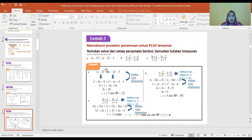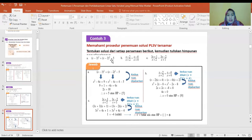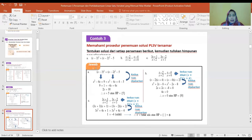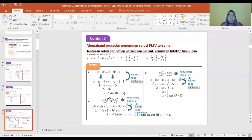Soal berikutnya: (X min 3)² sama dengan (X min 2)² dikurang 5. Kita jabarkan: X² min 6X plus 9 sama dengan X² min 4X plus 4 min 5. Diperoleh himpunan penyelesaiannya adalah {5}.